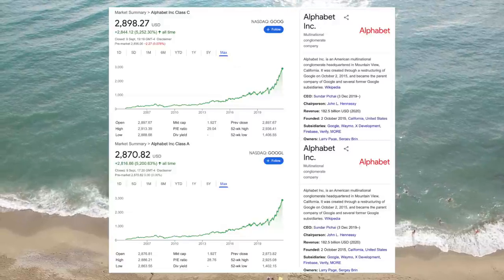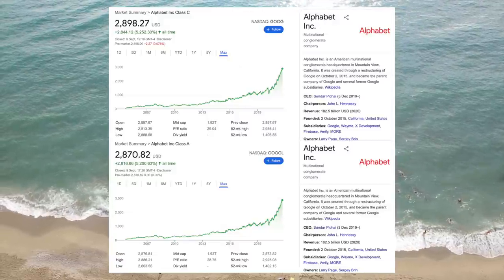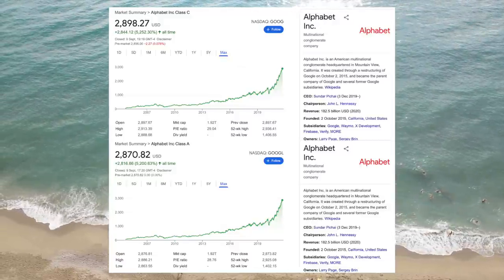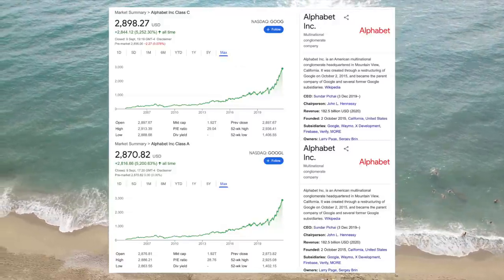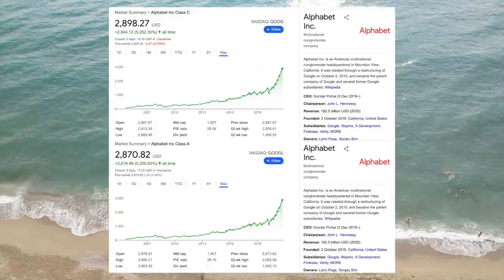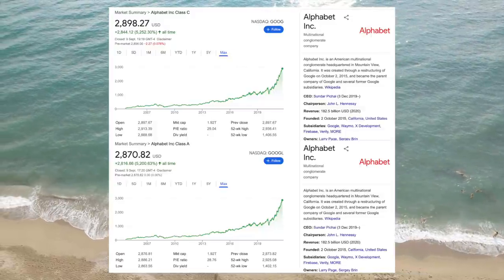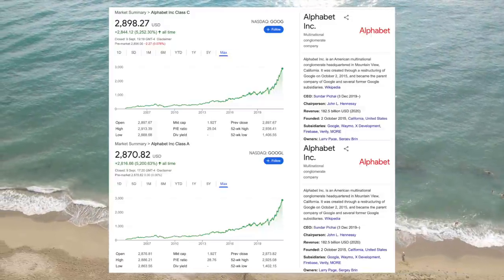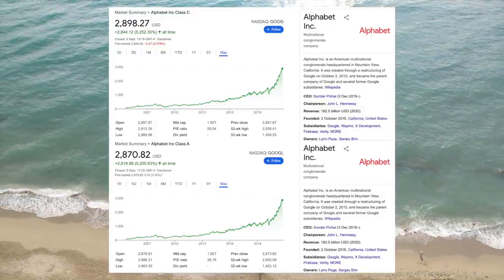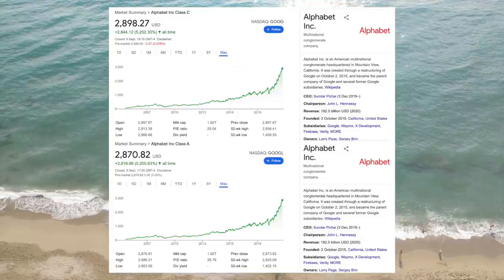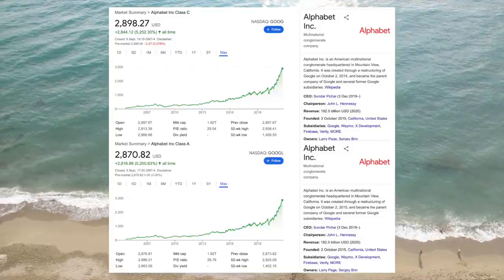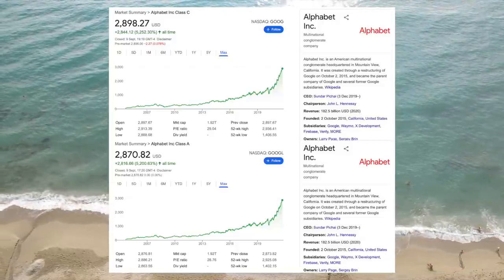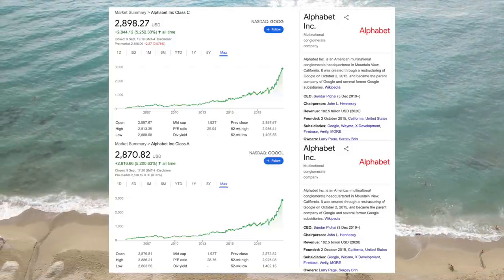Going back to Google, given that the founders control the company anyway, the voting rights of GOOGL are pretty much useless. There's really no fundamental reason why GOOG and GOOGL should trade at different prices. The fact that they do creates an arbitrage opportunity.